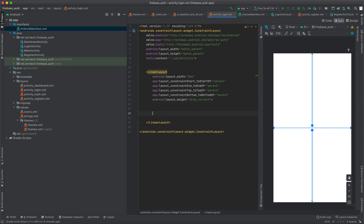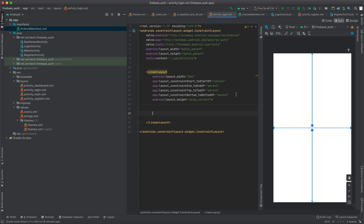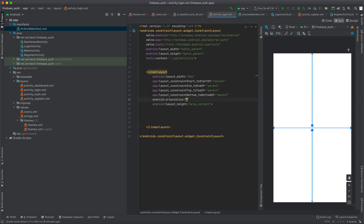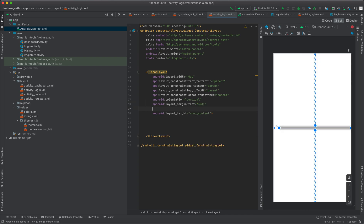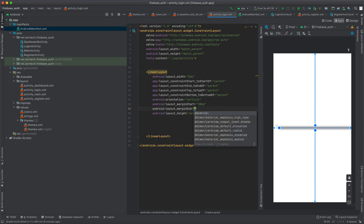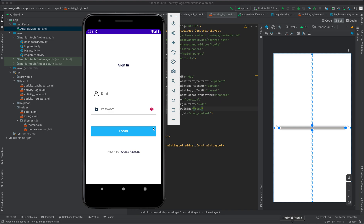Inside the LinearLayout, I'll set the orientation to vertical and give it a start margin of 30 and an end margin of 30. Inside it we are going to have a title, email input, password input, a button, and instructions for a new user. I'll begin by creating these elements.